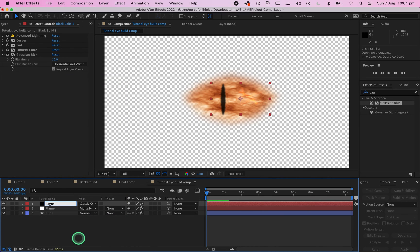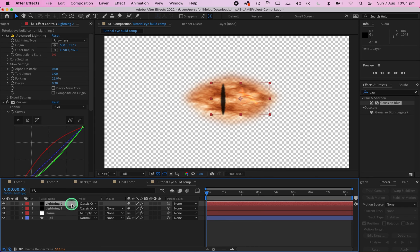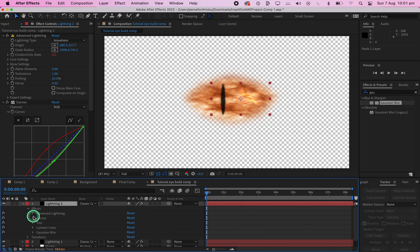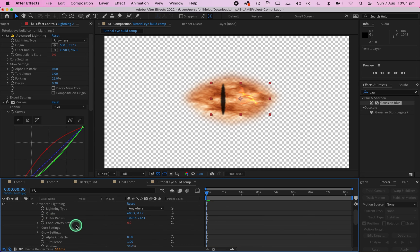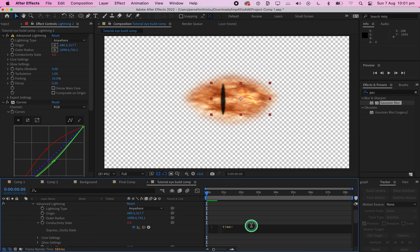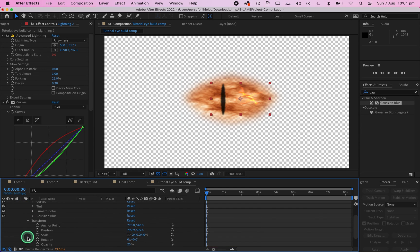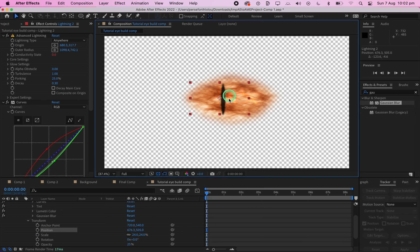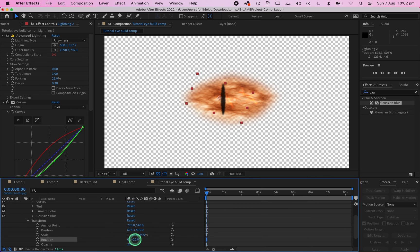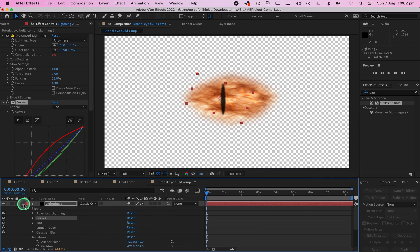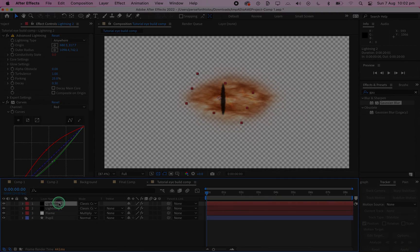Rename the black solid to 'Lightning 1' and duplicate the lightning layer. Go through and change some settings slightly in the new lightning layer, then move it to a new position. Repeat this process until you have 9 lightning layers, all in different positions.